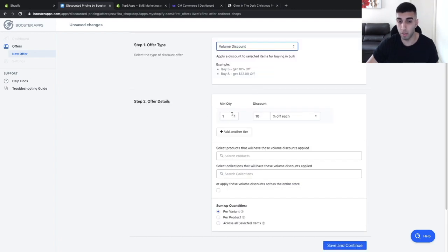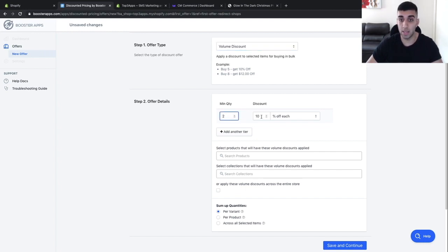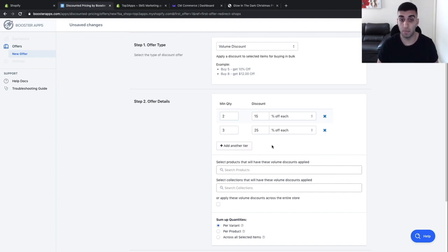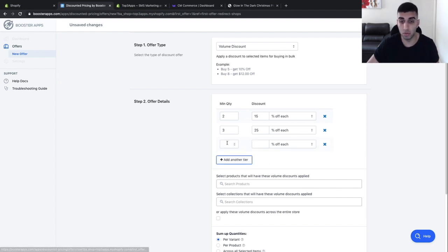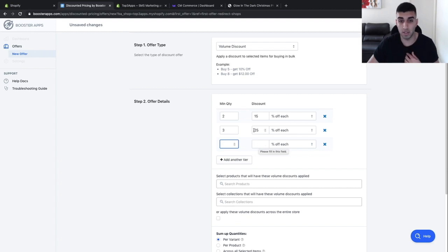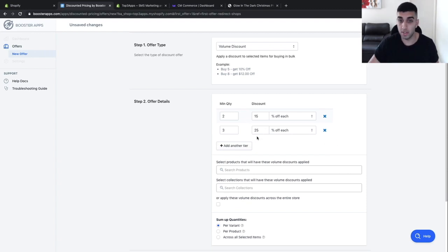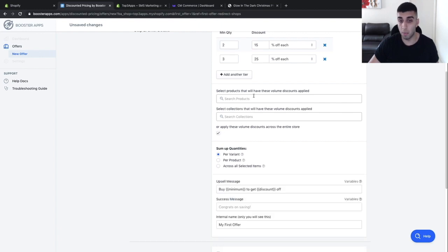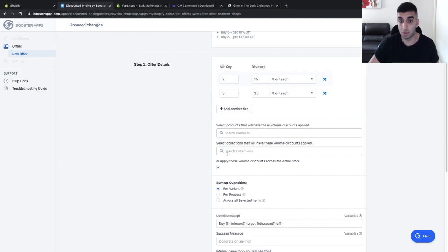Scroll down, and for the offer, what I like to do is make the quantity two and the discount 15%. Then add another tier and make that three, with a discount of 25%. So what this means is if a customer purchases two or more, they get a discount of 15%, and if a customer purchases three or more, they get 25%. You can add another tier — like four for 35% — but I just like to add two and three. Once that is set up, scroll down and for the products, just click this box here so it applies the offer to all your products.